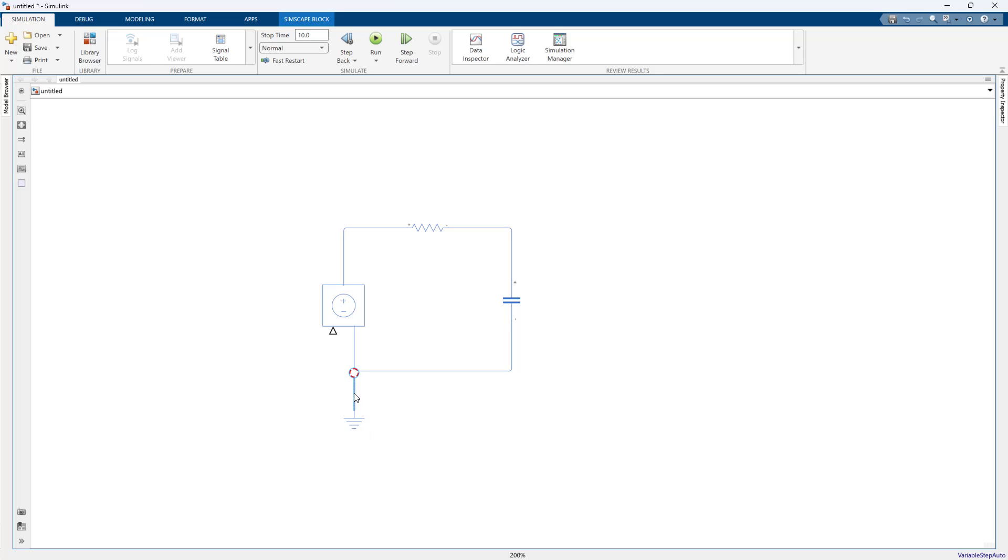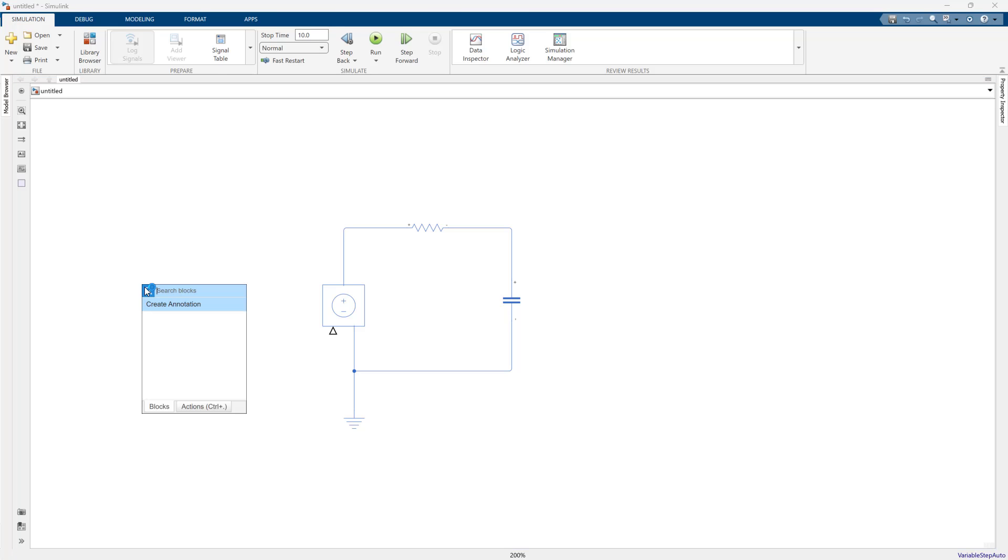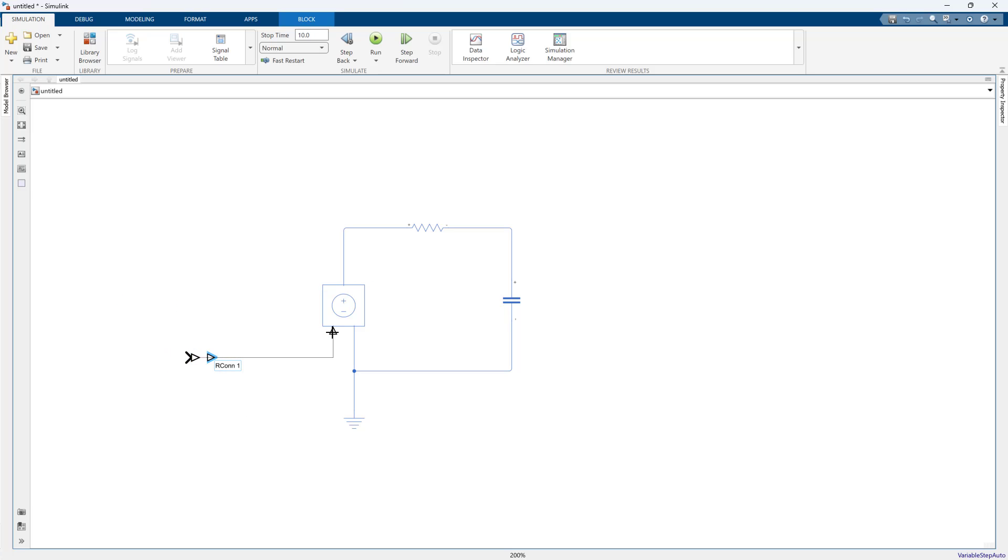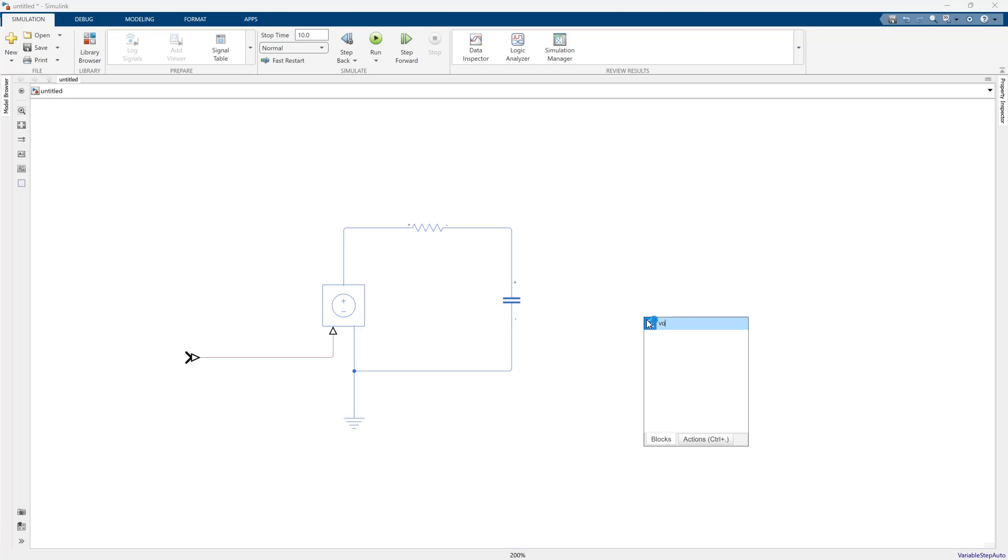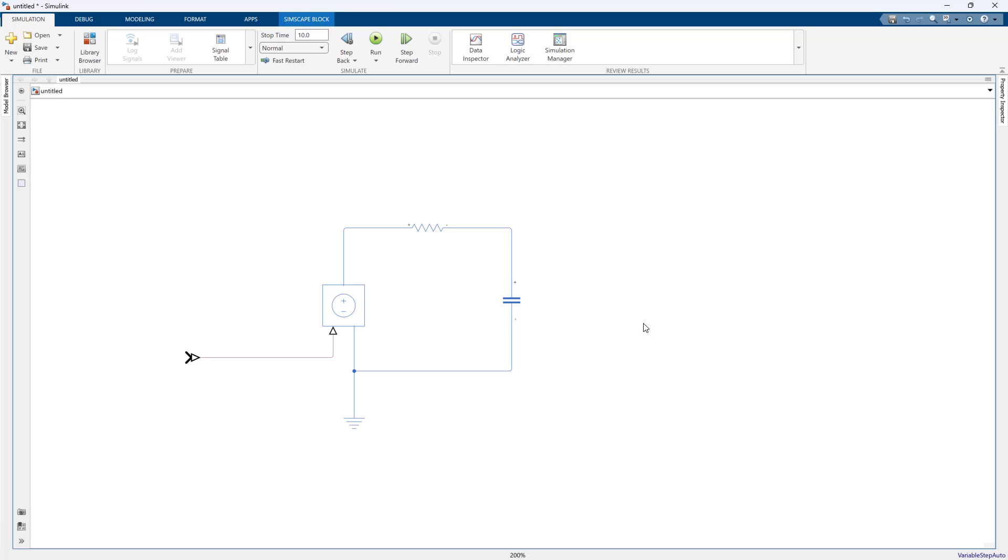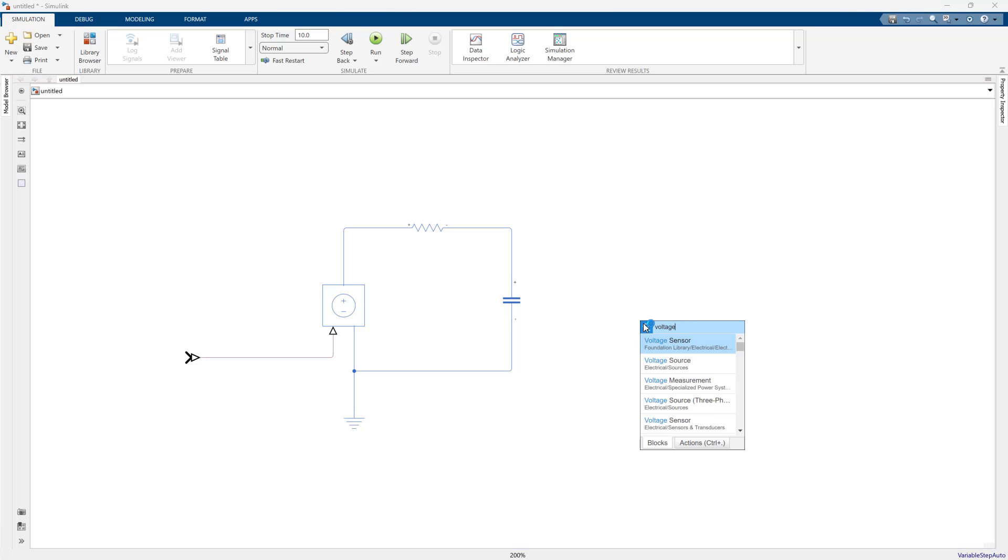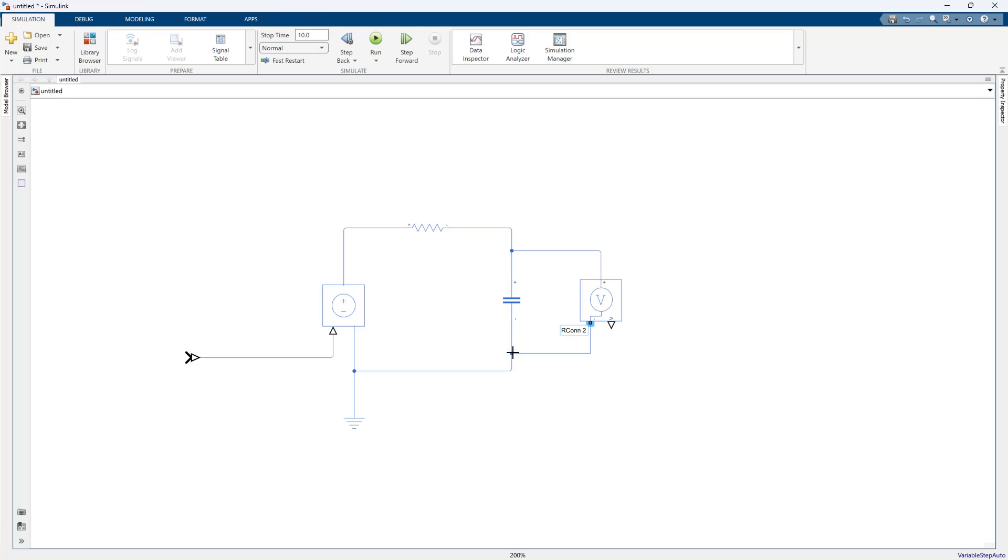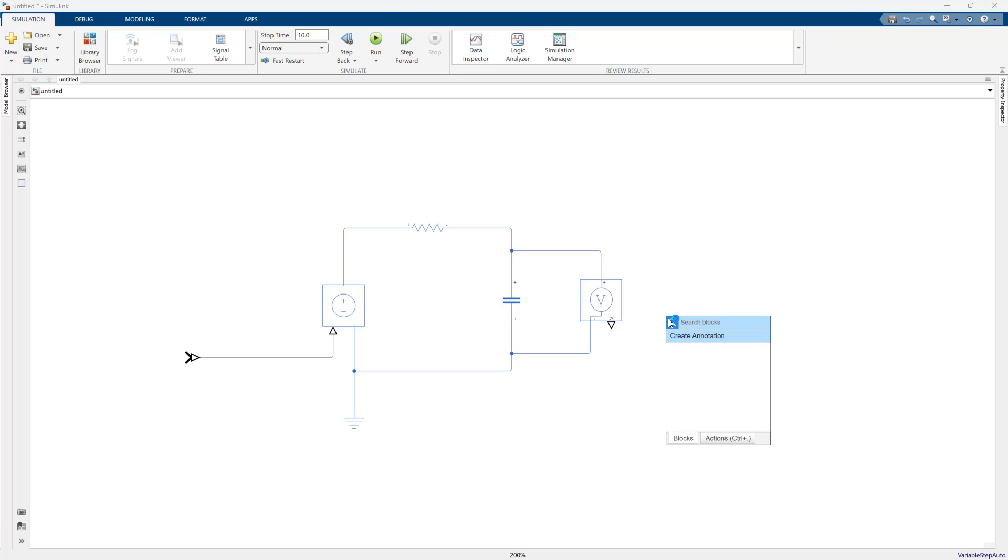This is most commonly used for real-time testing, for instance if you have a SpeedGoat system or a dSPACE system. Another really common use case is to use it with a tool such as Cadence's ToolStream to actually do verification for ASIC design.